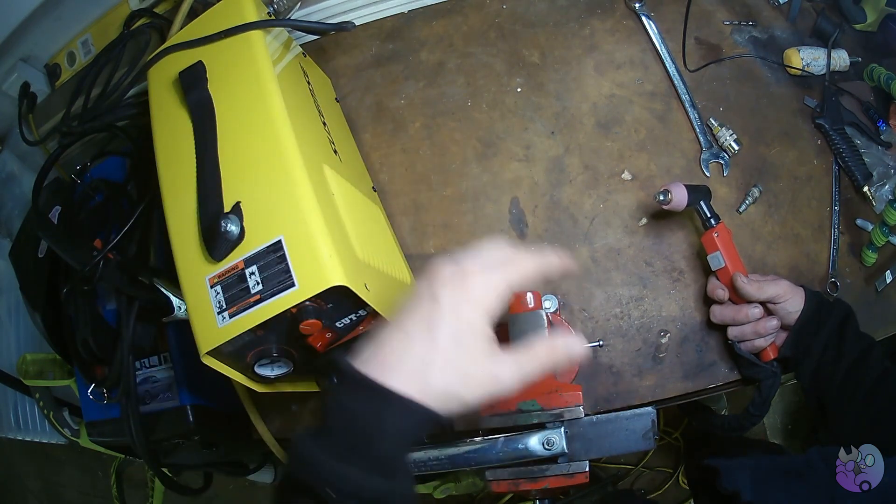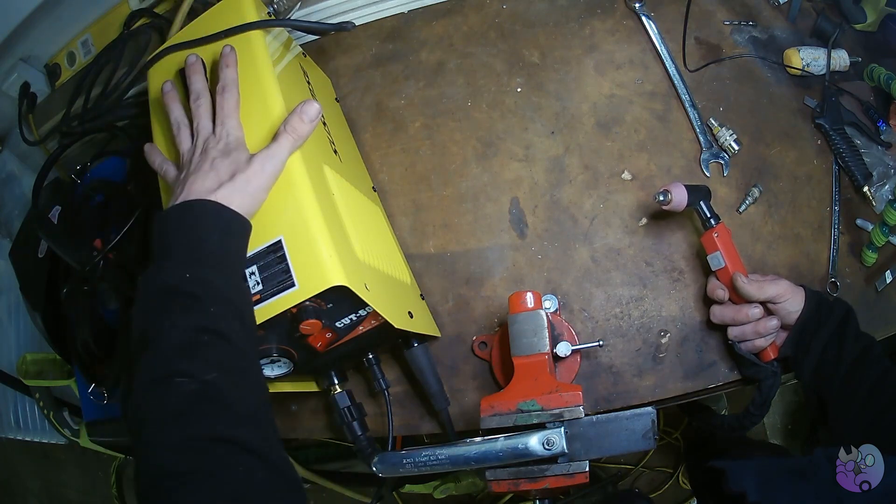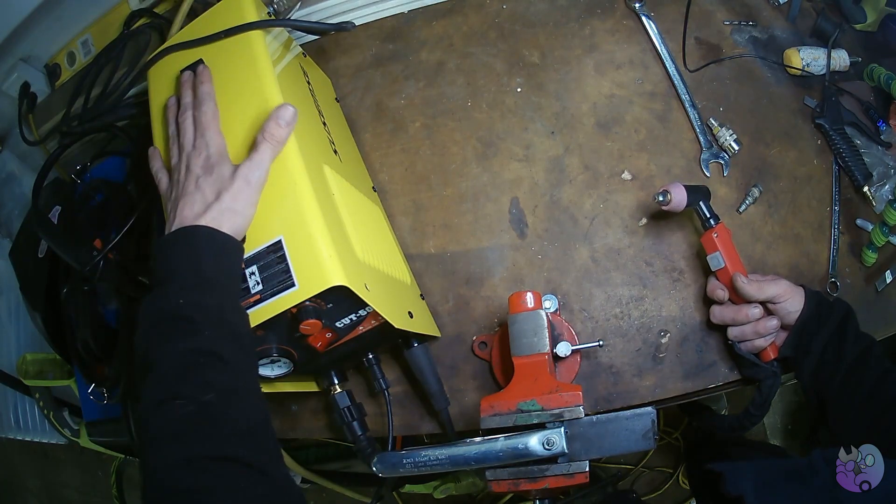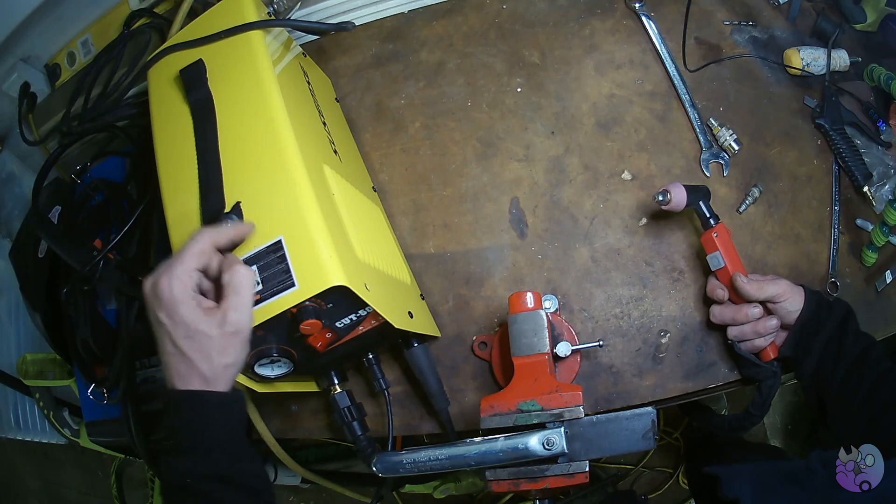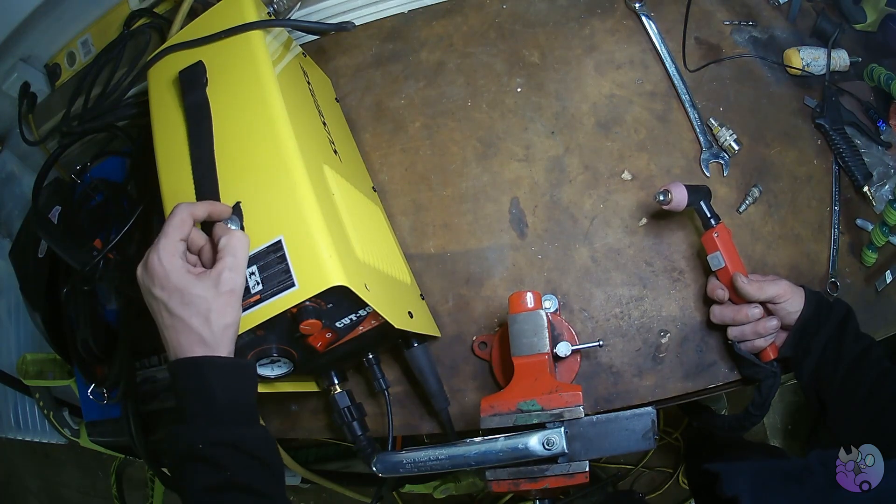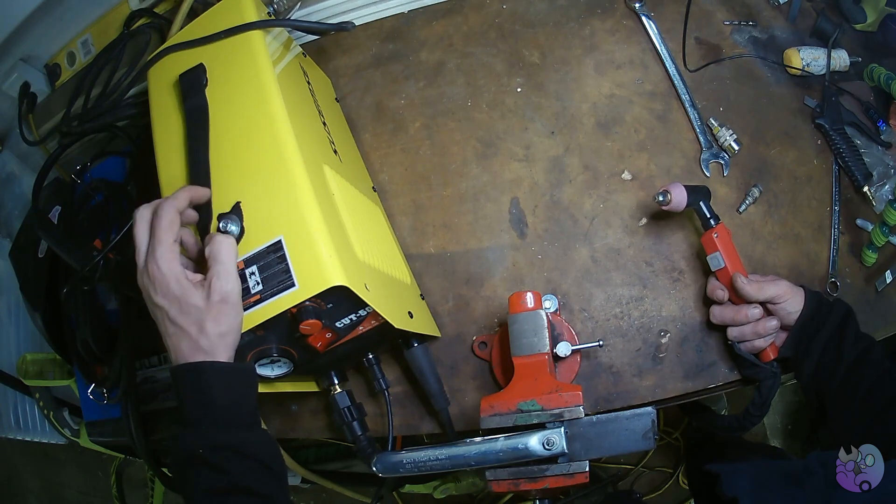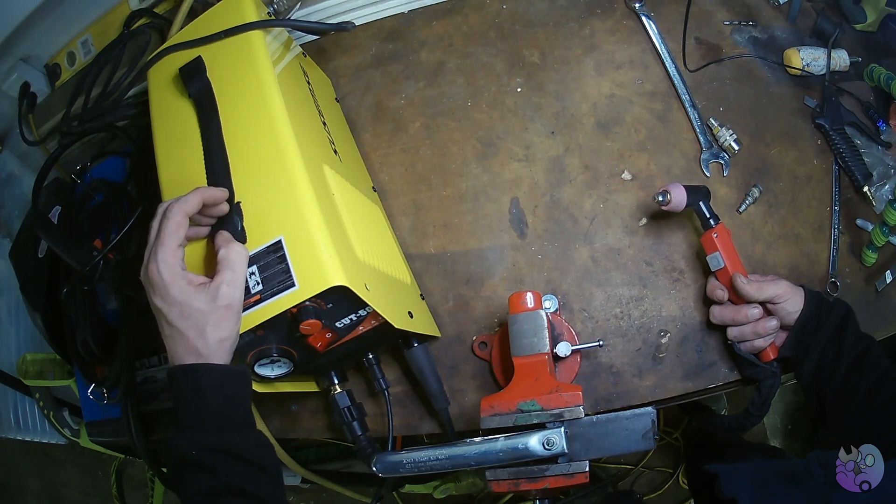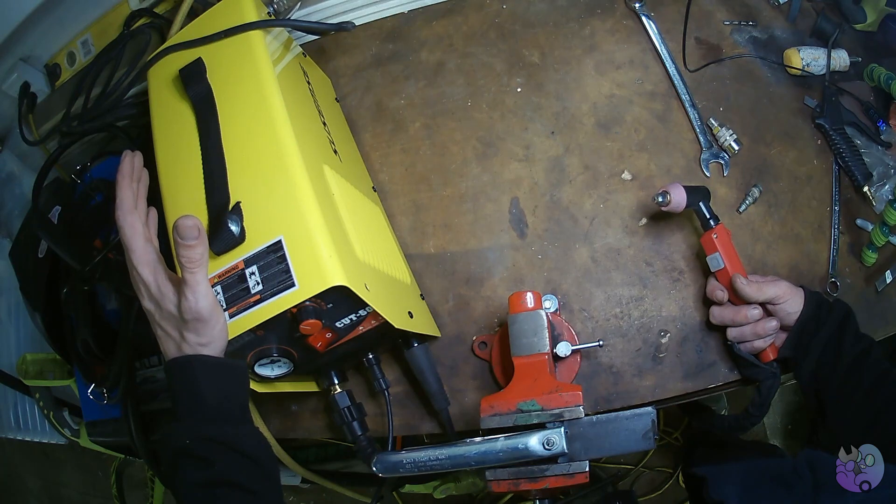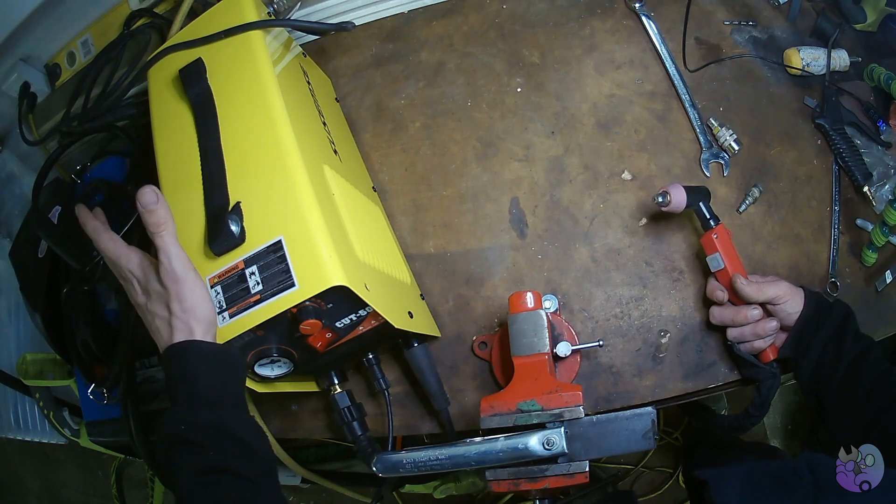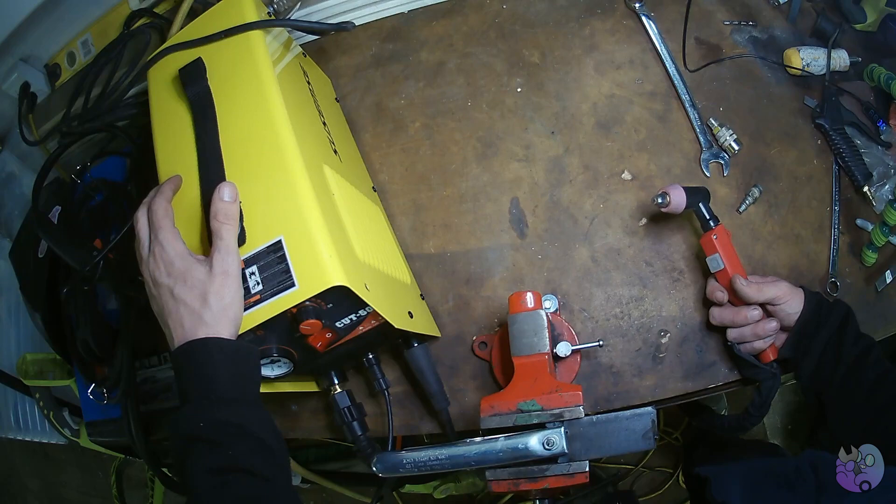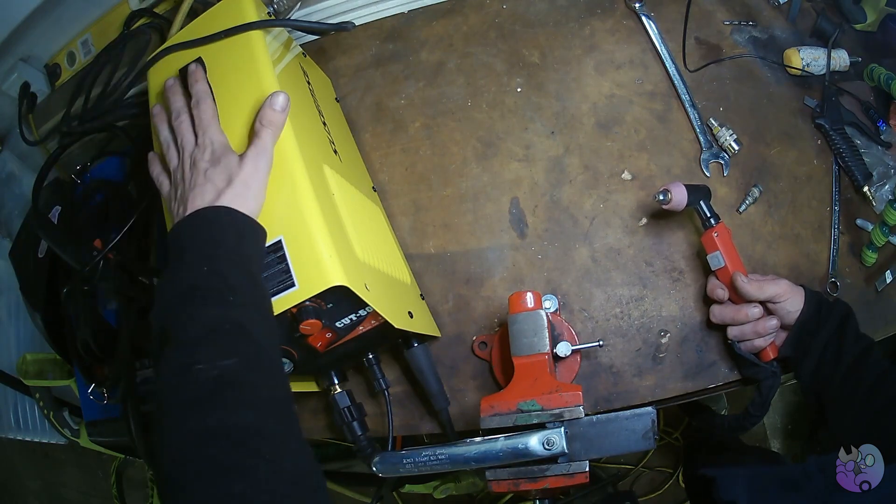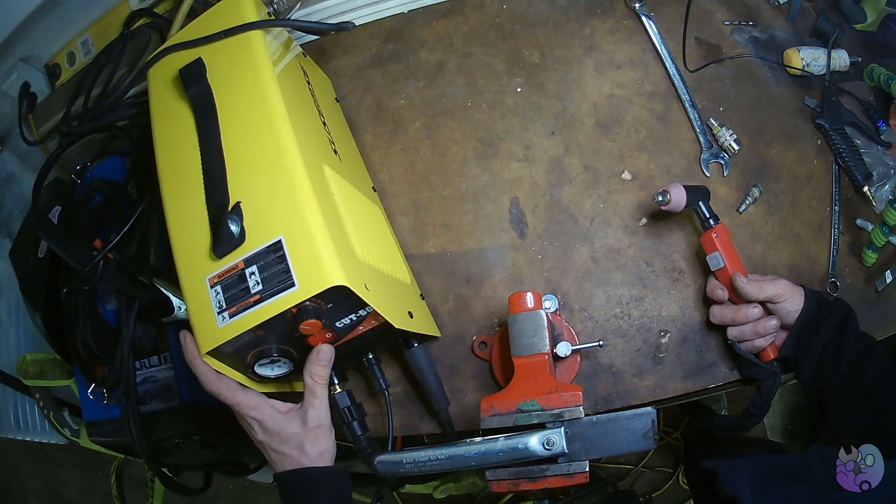So once you have an air compressor and all the fittings you need hooked up, you hooked up to the machine, hooked us to electricity. I picked the Cut 50 because it's cheap and because it'll take a standard 15 amp 110 North American outlet, which most professional plasma cutters require a 220 outlet. So this is hooked to compressed air, it's plugged into the wall, let's turn it on.